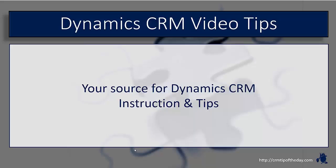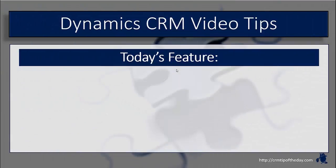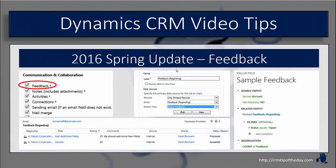Hey everybody, it's Derek, and welcome back to CRM Tip of the Day's Video Tips, your source for tips and step-by-step instruction on the latest version of Microsoft Dynamics CRM. In today's feature, we're going to talk about the feedback entity. The feedback entity was introduced with Spring Update for 2016 for both online and on-premise instances.